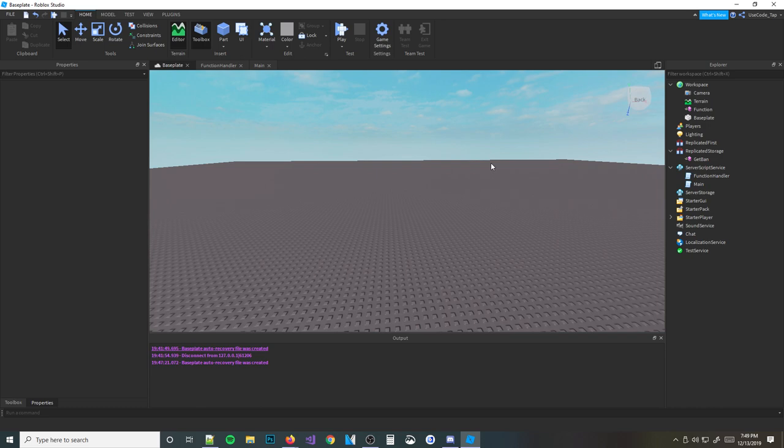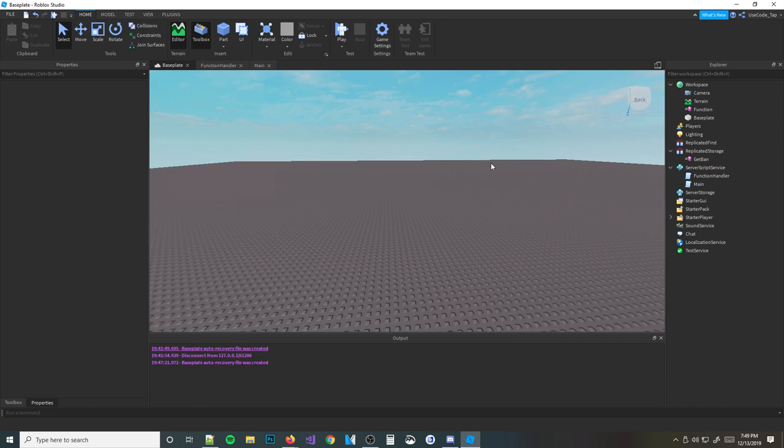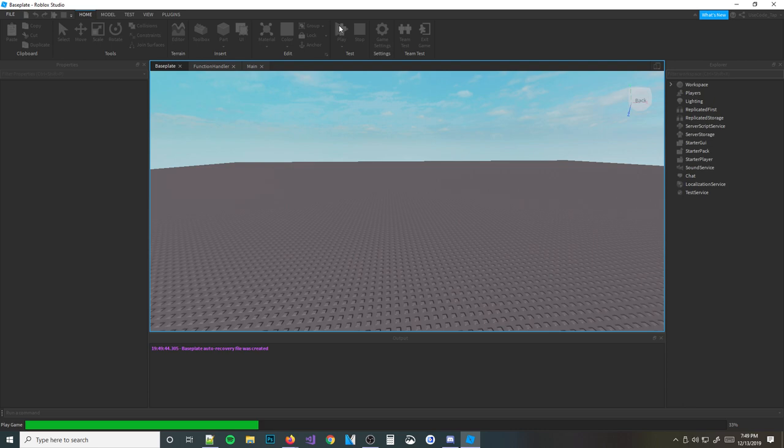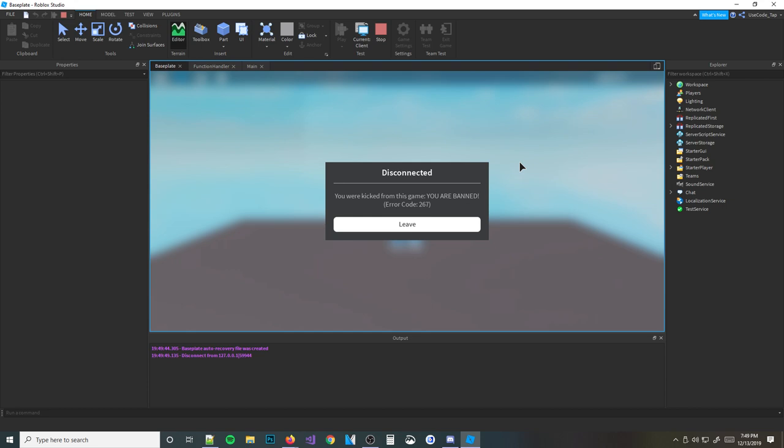I already wrote it out, and I'm going to delete it all and do it from scratch. Basically, right now, if I started the game, what would happen is it would kick me from the game. Because what I'm going to do with this bindable function is make a ban list. It says 'you were kicked from the game — you are banned.' That's what we're going to learn about in today's video: we're going to make a ban list.